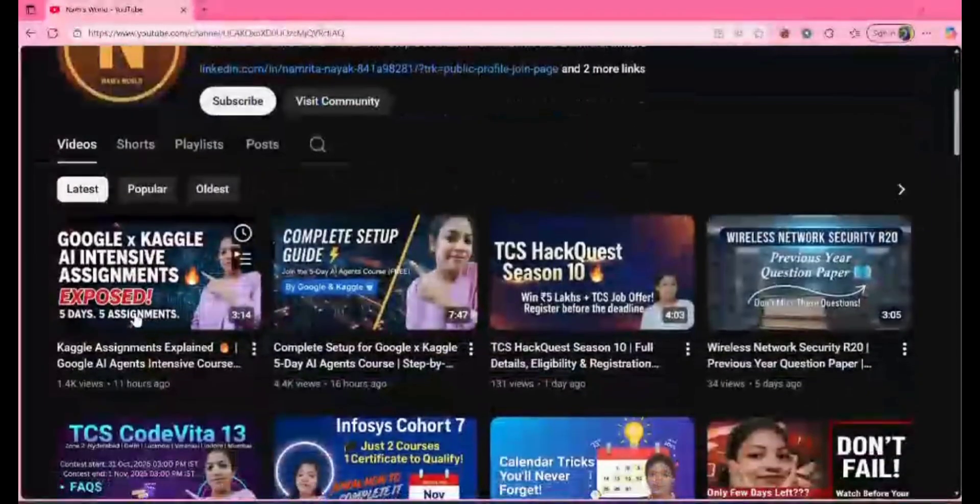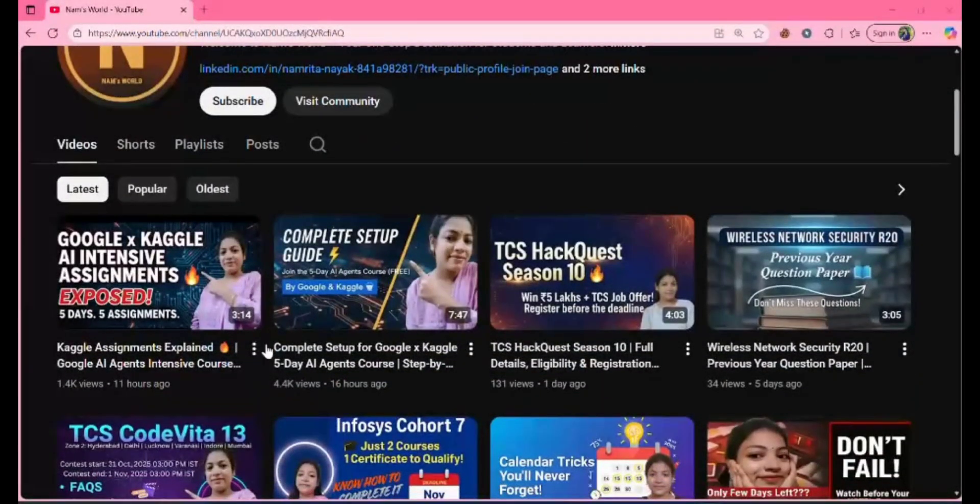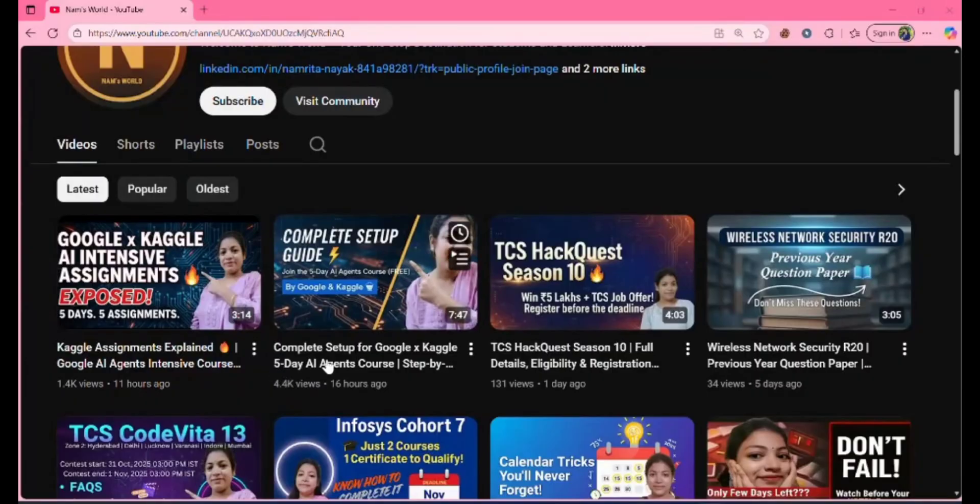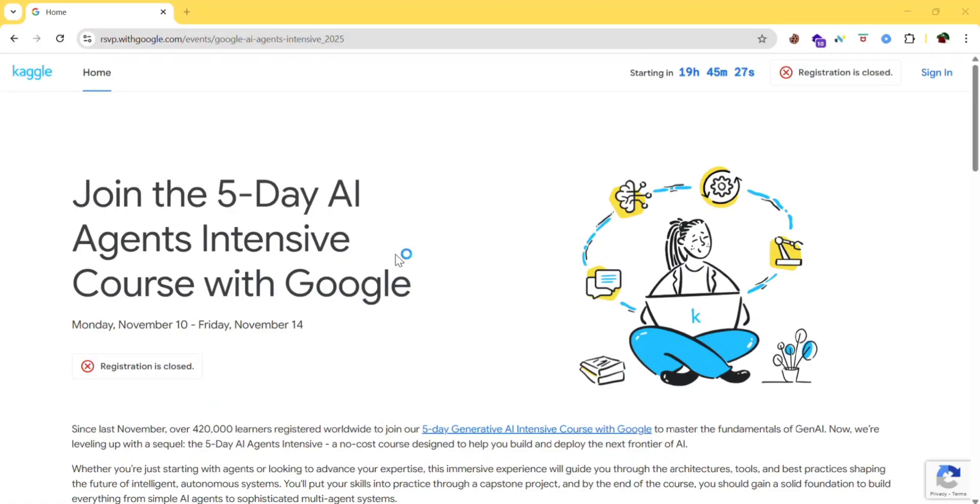And if you are new here, please check out my videos. I have already posted the video related to 5-day AI courses, so I will be posting many more videos on it. So stay tuned for it.